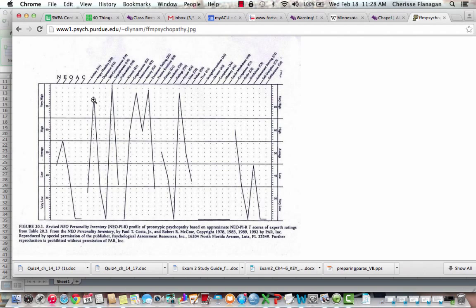Here's another profile with lots and lots of elevations. Looking at the very high range, we've got anger, impulsiveness, assertiveness, excitement-seeking, and actions. Even though at the domain level things appear average, at the facet level the results are really interesting — big spikes and low dips. Very low scores include self-consciousness, gregariousness, and feelings, as well as dutifulness. To me, this looks like probably an example of a criminal profile — this looks like someone who was probably incarcerated. But that's just my best guess without knowing whose profile this was or having their history.